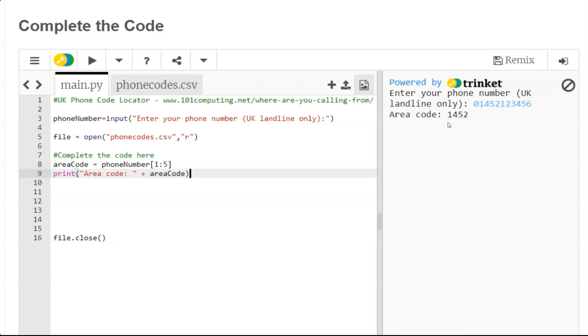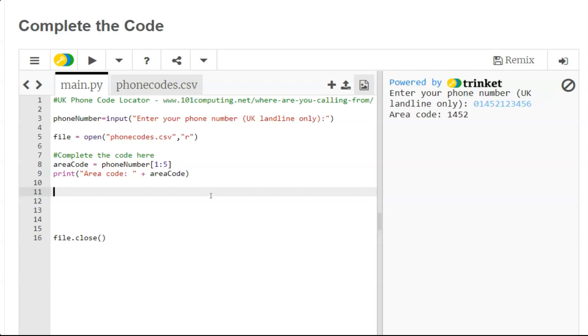Now at this stage I can start my linear search where I'm going to read the text file one line at a time and compare the area code with the area code listed on that line. So to read the file one line at a time I'm going to use a for loop: for line in file.